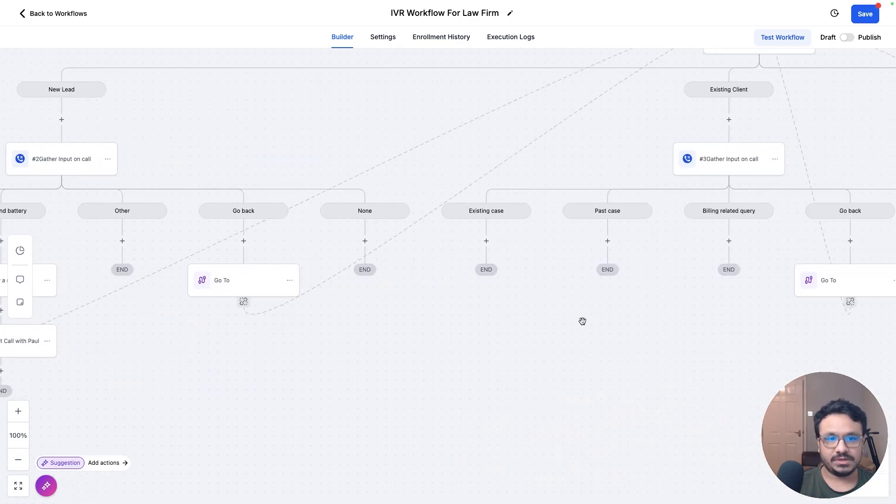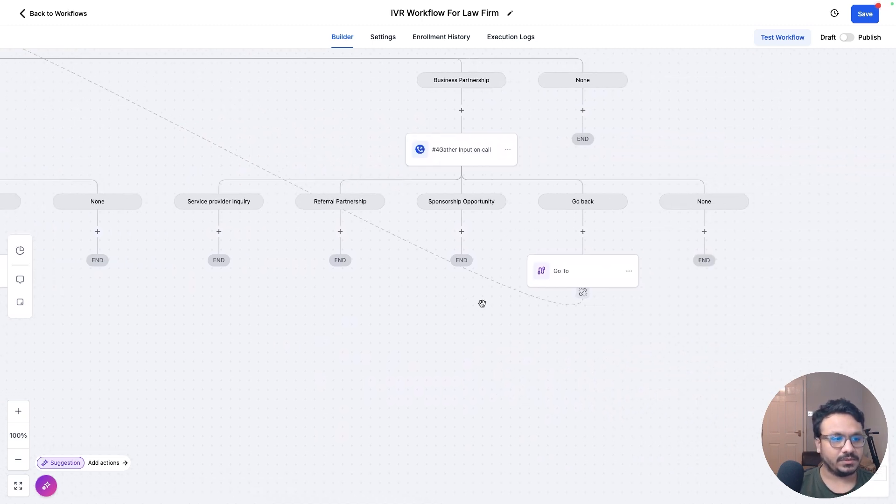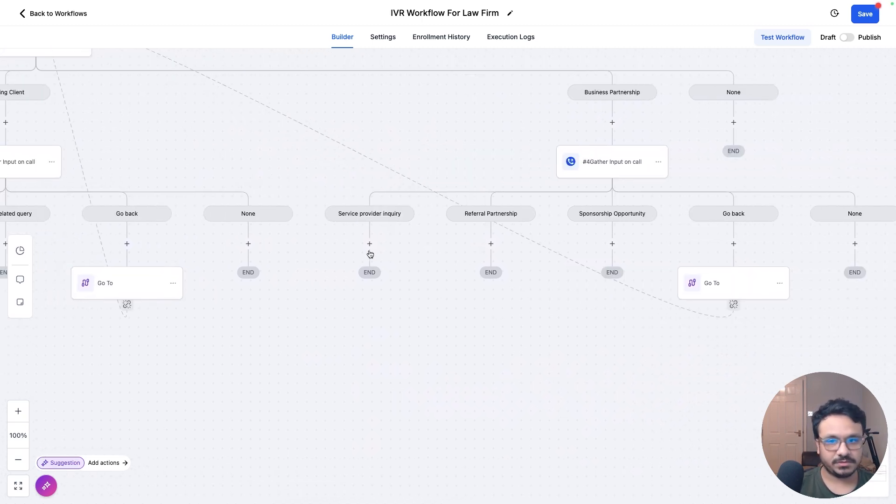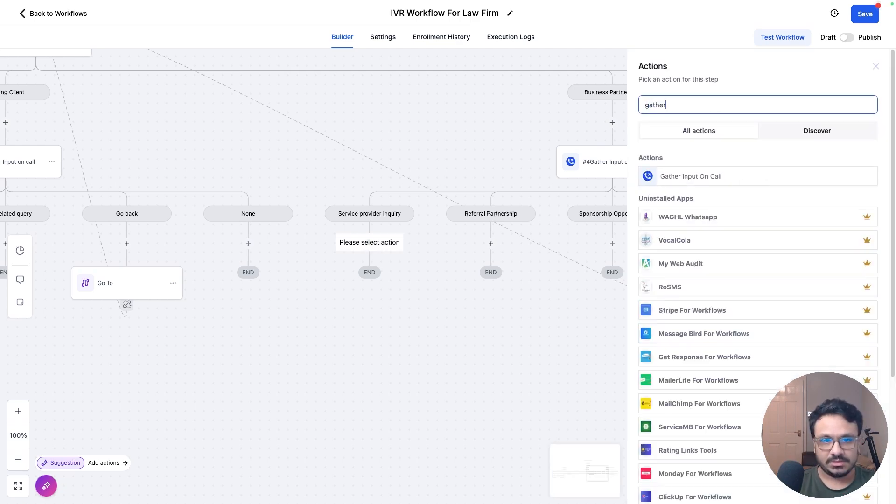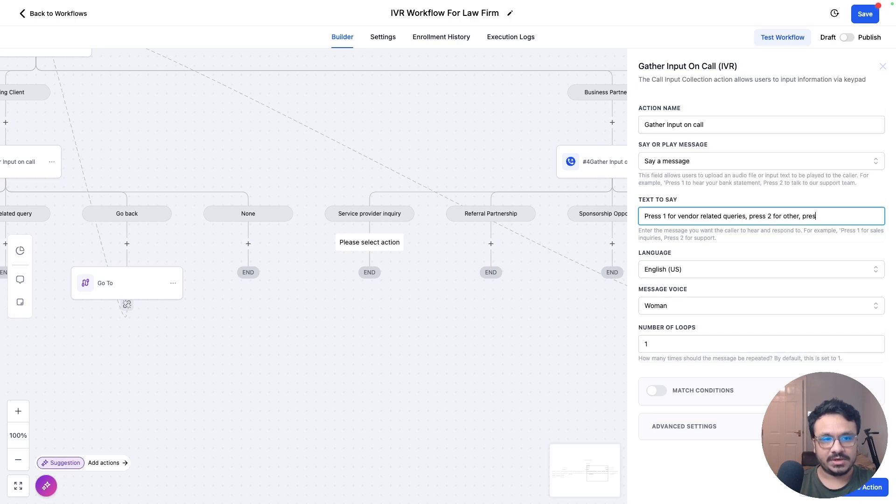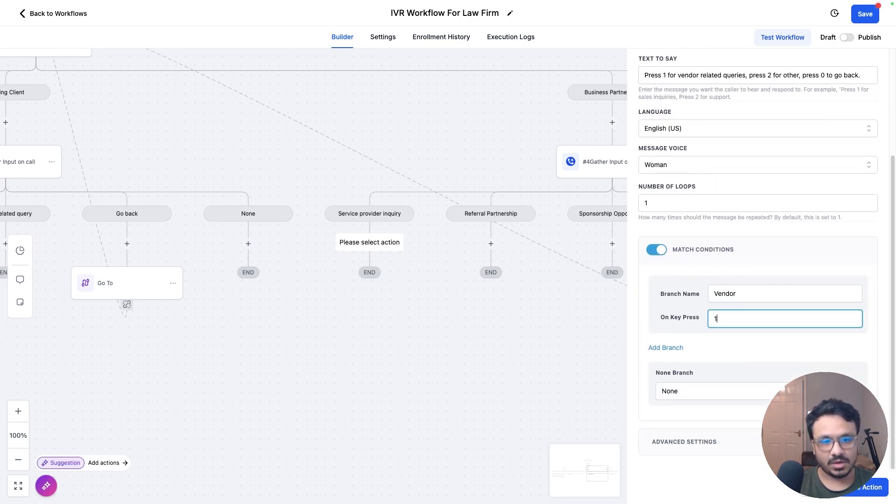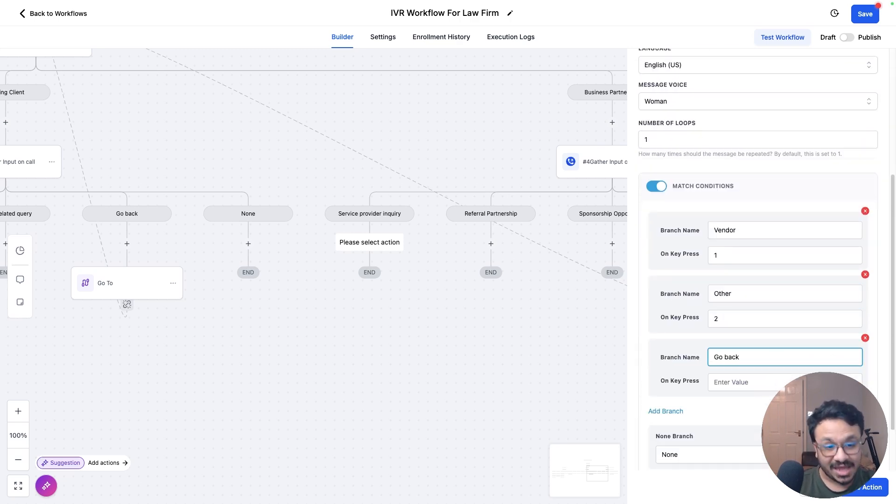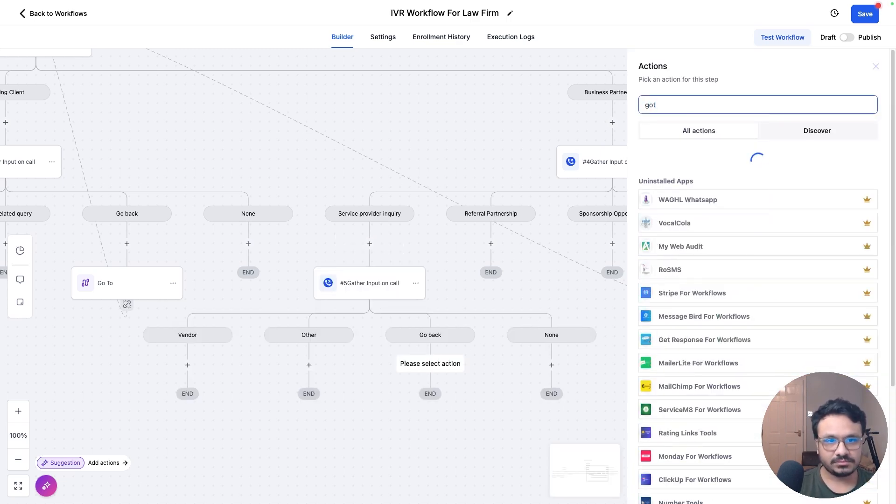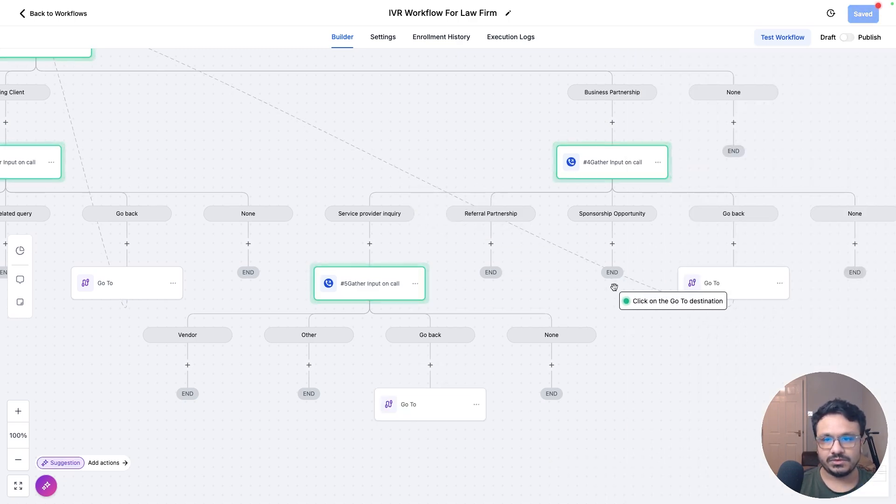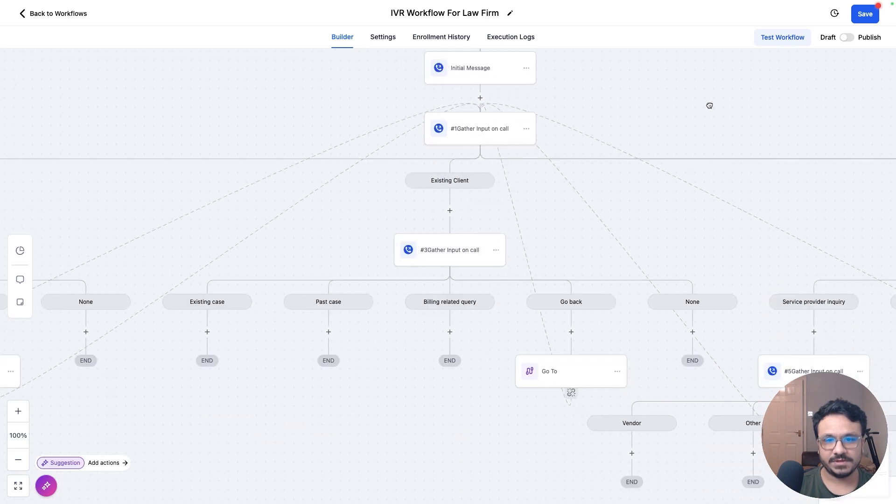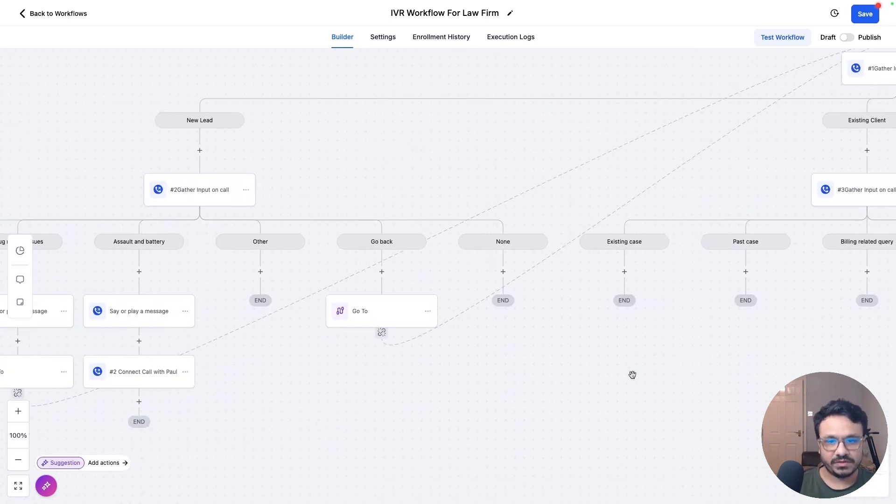And then we can do the same stuff for existing. And we can also do one more step for business partnership. So if they're a service provider inquiry, if they're a vendor. So we can do another gather input here. So gather input. Let's say, press one for vendor queries. Press two for other. Press zero to go back. And then we can just do match conditions. And then just say vendor one. And then other to go back. I mean, you can have as many branches as you want. I'm just trying to show you that. So I'll just do go to. Go to where? So go to. Playing the first message. So this is how you can just keep building branches on it. There's nothing more to it.